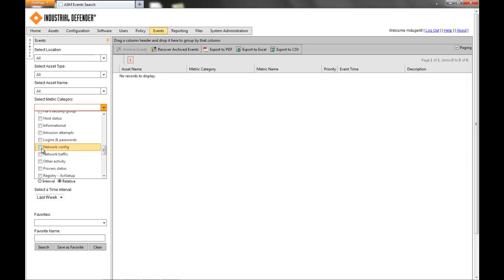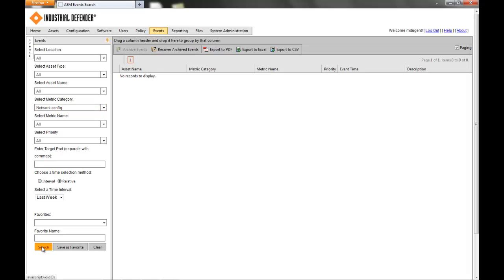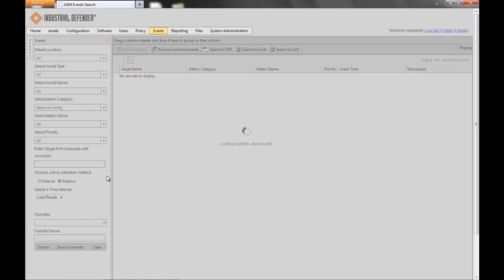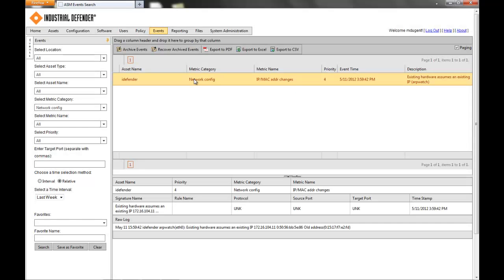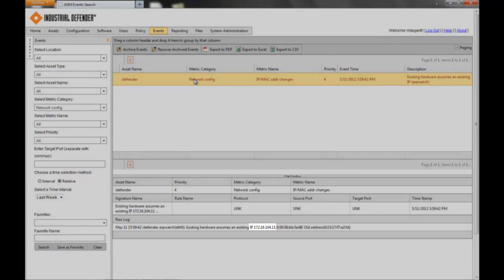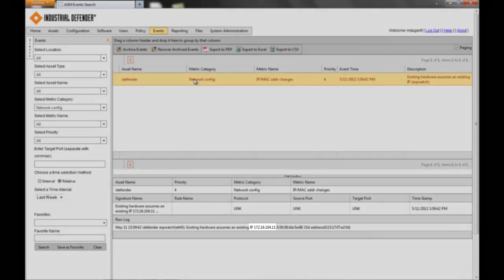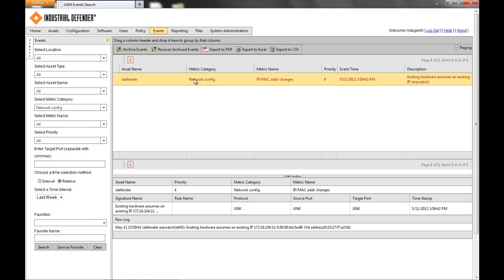Network configuration. And you can see how quickly I can pull up an IP or MAC address change on this network. So if I was to click on that event, I can see that there is a device in my environment with the IP address 172.16.104.11, and a new piece of hardware has assumed that existing IP address. We'll get events similar to this for new hardware being added to a network, etc.